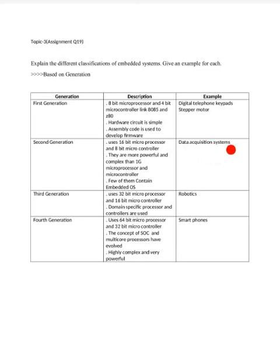Examples of data acquisition systems include ADC and DAC — analog to digital converter and digital to analog converter. For example, in a phone, whatever you speak as an analog signal has to be converted into digital form and transmitted. At the receiver end, the digital signals are converted back into analog form, which becomes the voice you hear.